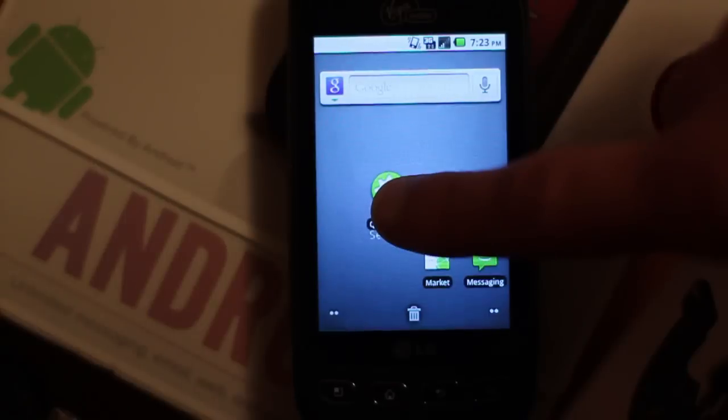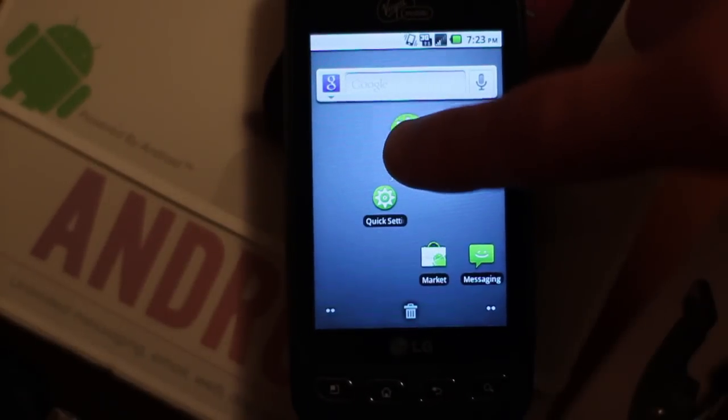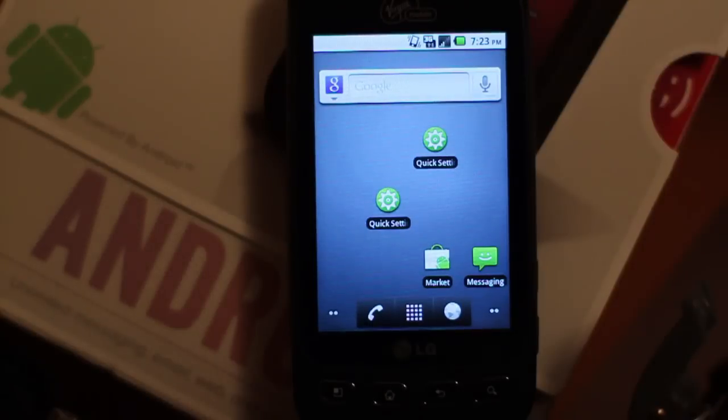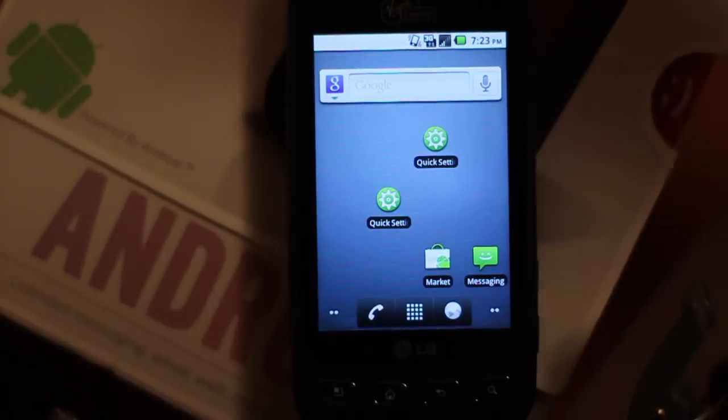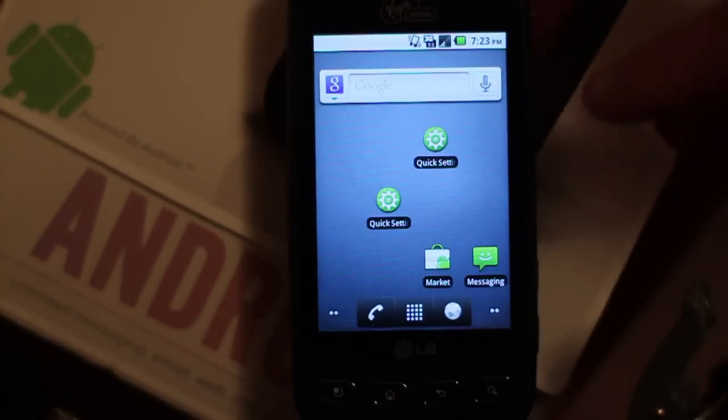If you push it and hold it, you could drag it onto your main home screen. I got two of them now.